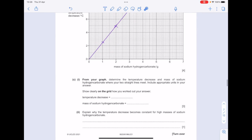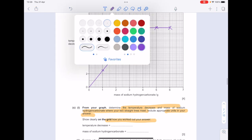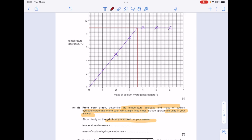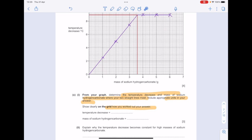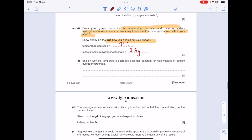From your graph, determine the temperature decrease and mass of sodium hydrogen carbonate where your two straight lines meet. Include appropriate units and show clearly on the grid how you worked out your answer. The temperature decrease is around 9°C and the mass of sodium hydrogen carbonate is 3.6 g. Explain why the temperature decrease becomes constant for high masses of sodium hydrogen carbonate — that's because all the acid has been used up.